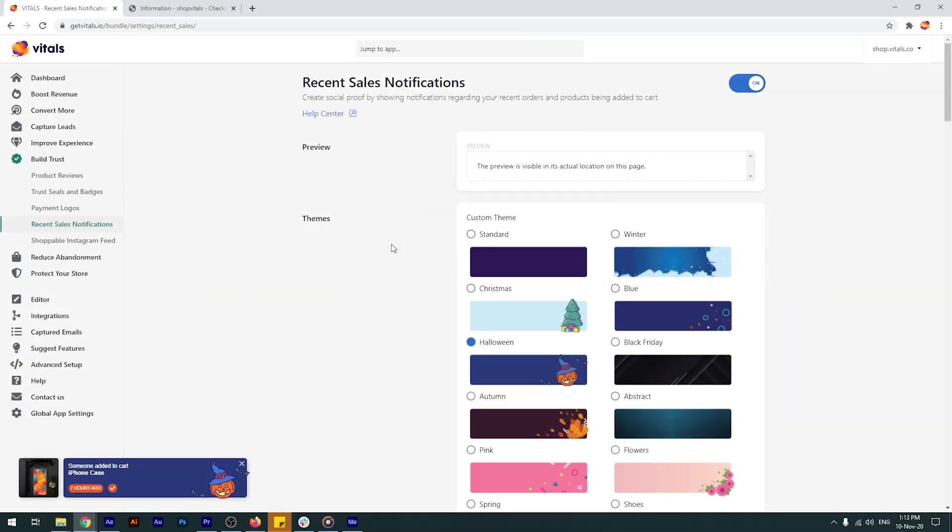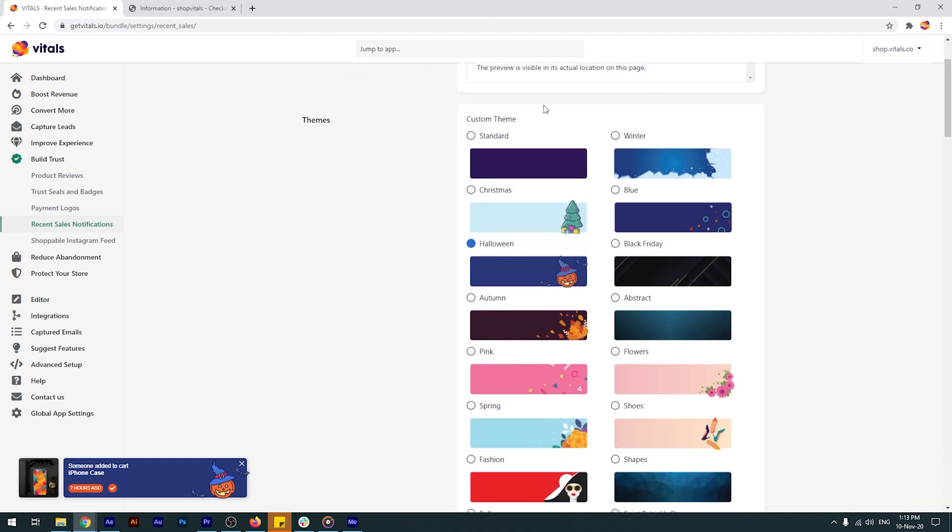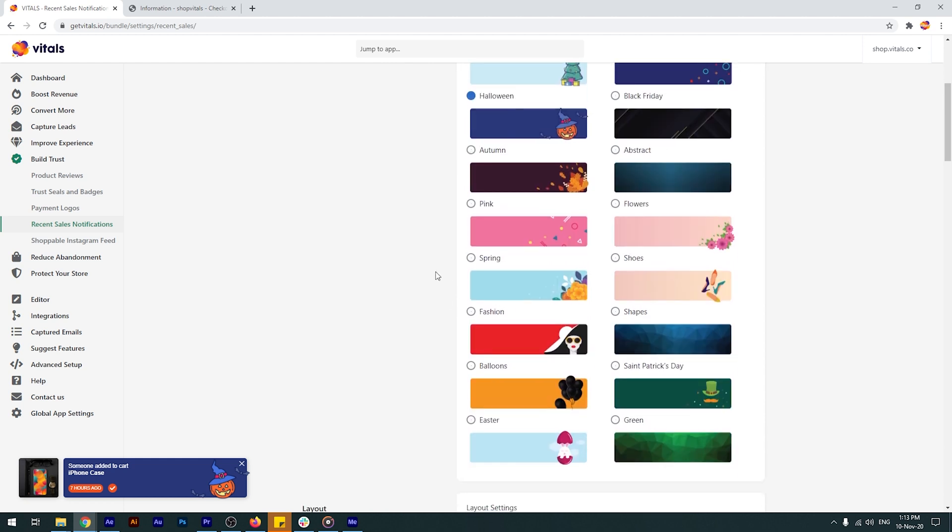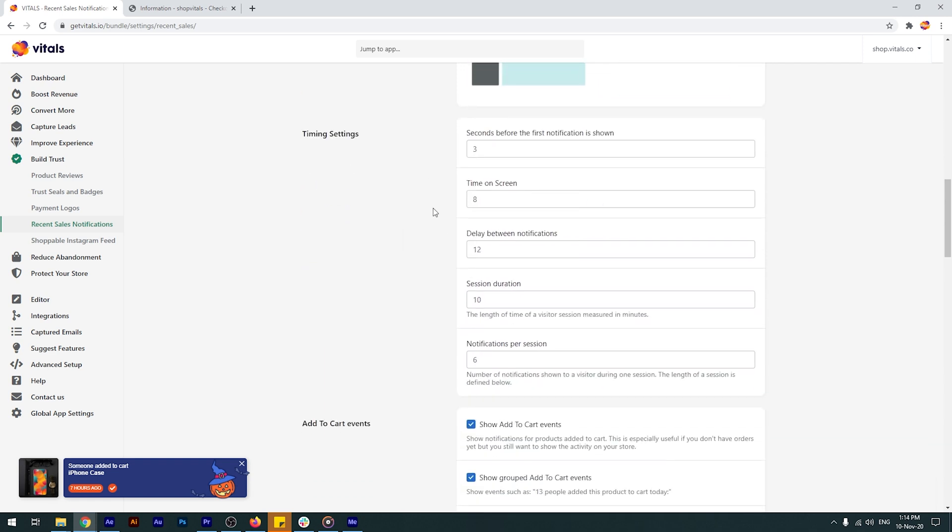While you can fully customize the look and feel of the app, we've also built a few beautiful custom themes that work really good for you before Christmas or Halloween. You even have custom themes for various seasons or verticals. You can even customize the picture size and shape to better match your theme style, as well as a ton of other settings.